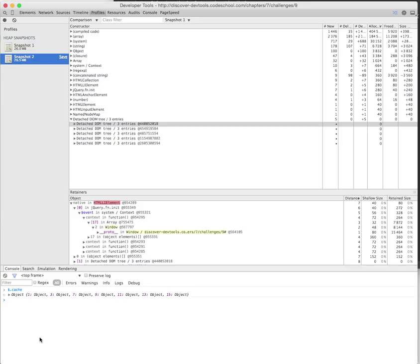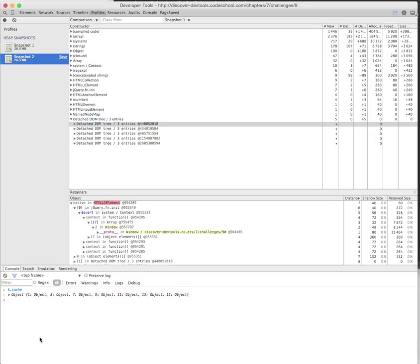One other thing might be an event listener or a publisher-subscriber pattern closing over your element, making it unable to get reclaimed. This example is one of those conditions and it's a fairly representative example.